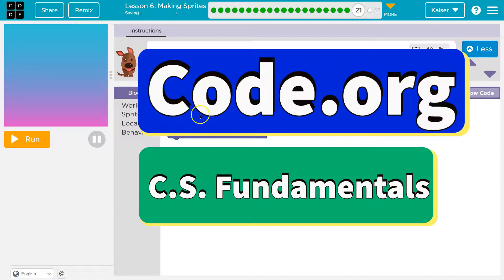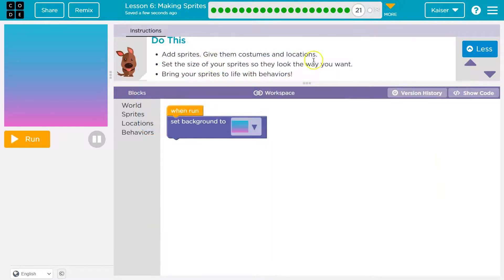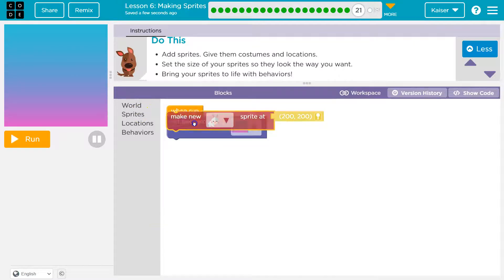This is code.org. Let's see what we have. It's your turn. Add sprites, give them costumes and a location.